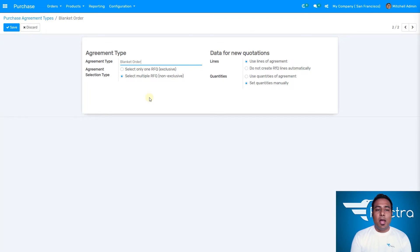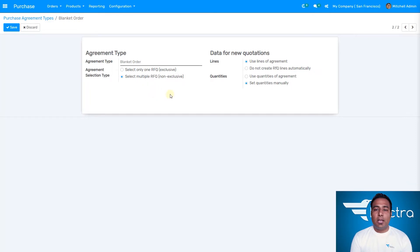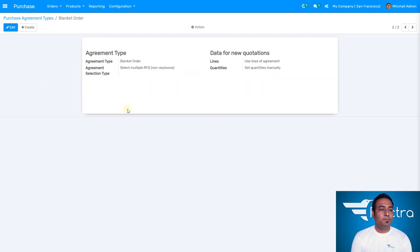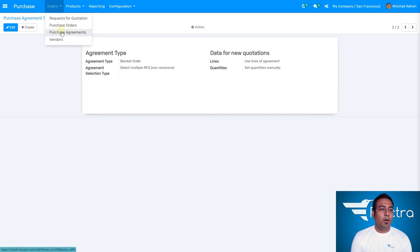In the blanket orders configuration, we have the agreement type which is blanket orders, and the agreement selection type. It can be set to just one RFQ, or we can select for multiple RFQs — which is what we require here. For the line agreements, we are going to use them for the demo. We do not use create line automatically, and for quantities I would like to set them manually when creating a purchase order. That's how we have the settings, and we're going to save it.